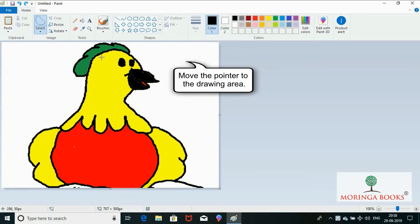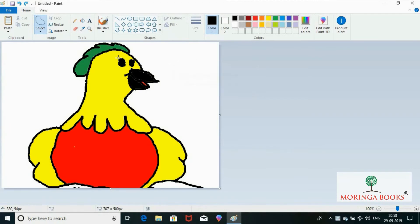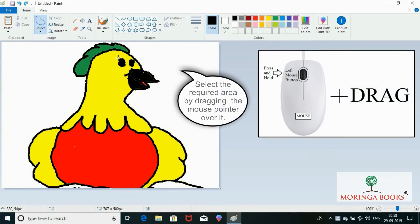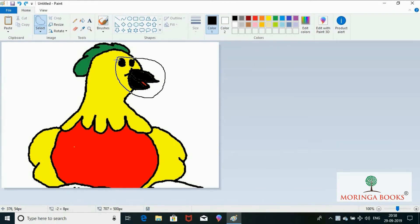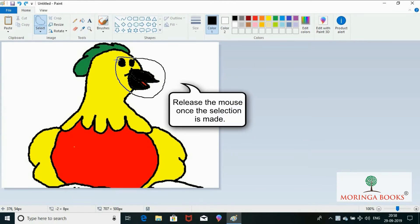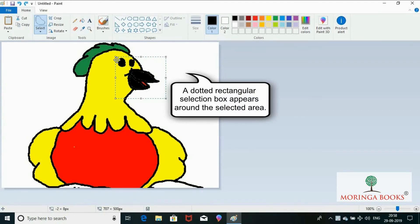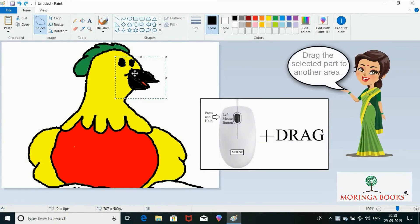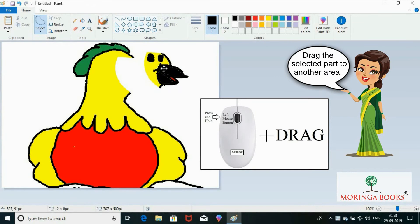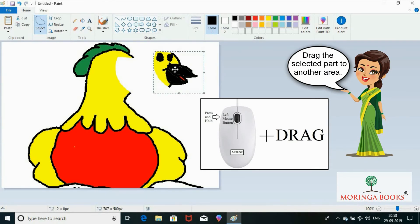Move the pointer to the drawing area and select the required area by dragging the mouse pointer over it. Release the mouse once the selection is made — a selection box appears around it. Drag the selected part to another area.